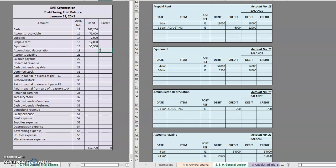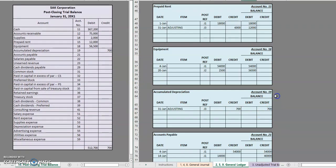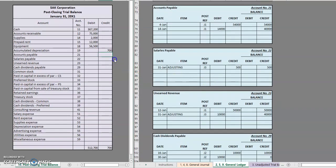Accumulated depreciation. Notice here we have a credit balance so it's going to go on the credit side. Moving on to accounts payable, $40,000 credit. $5,000 credit for salaries payable. $40,000 credit for unearned revenue.